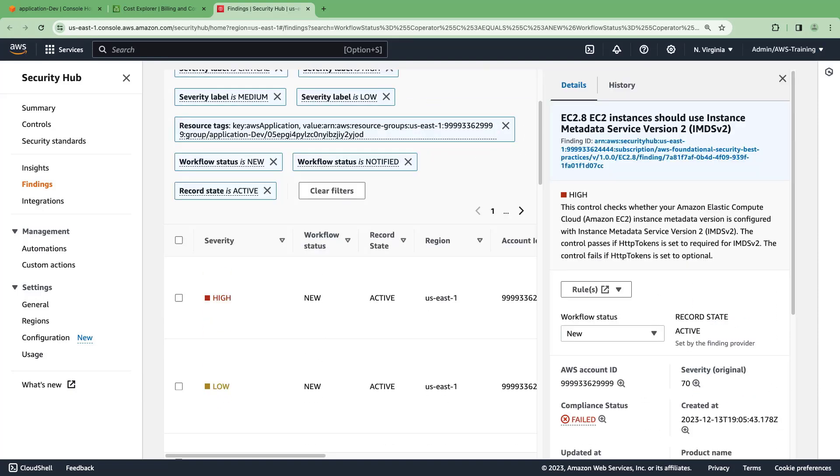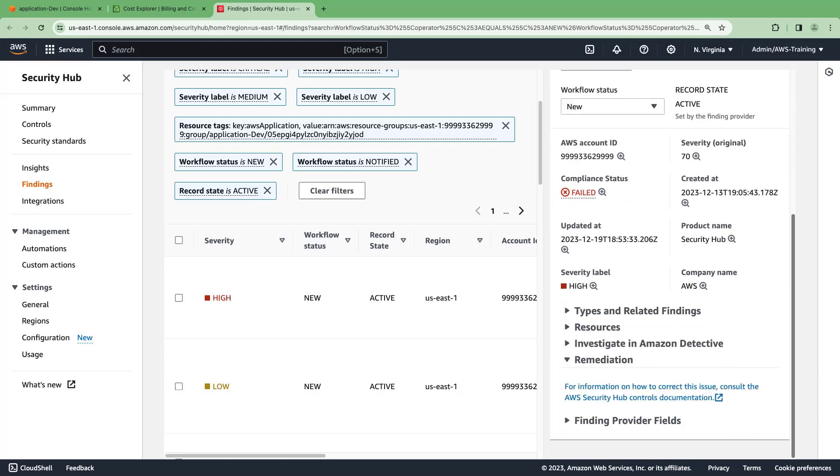In this case, some EC2 instances have been flagged as non-compliant. The details include a description of the finding and its severity, where the instances are located, and remediation steps.